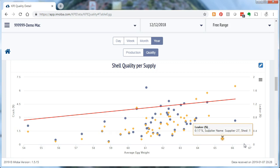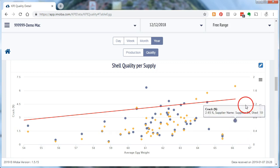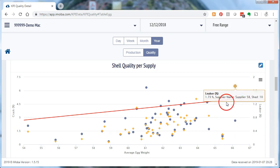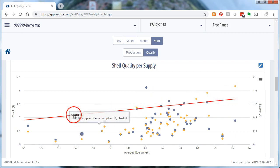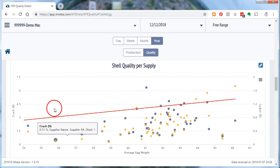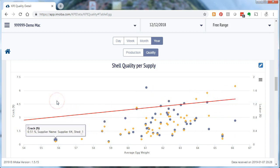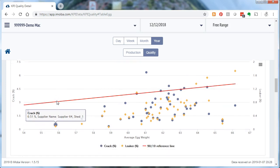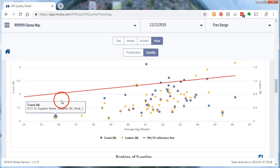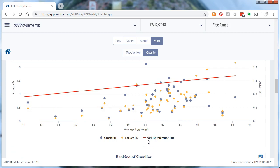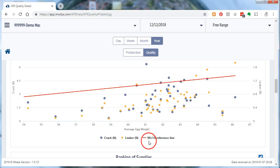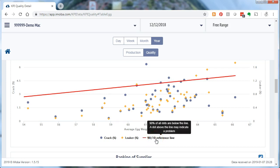Now what the computer is doing for me. It draws a red line. You see this one. And that red line reflects the situation where 90% of the supplies that came into my machine are under. And only 10% is above. As you can see here. That is explained here. 90% of all dots are below the line.